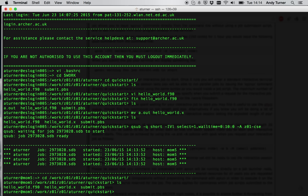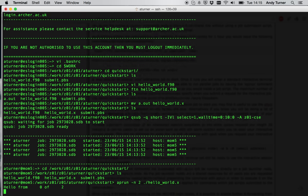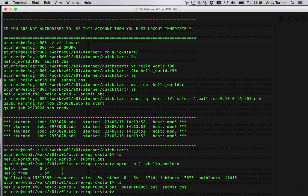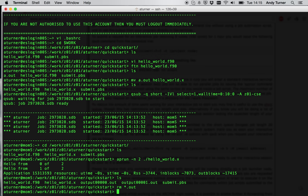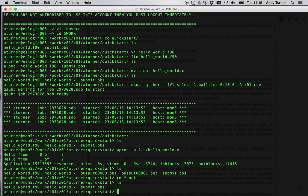And now I'm on the mom node. I can issue aprun commands directly from the command line and launch jobs on the compute node. So if I aprun minus N2 to launch a parallel job with two processes, I'm going to use the hello world program I just compiled. You can see that on the terminal I get hello from the two processes, that's the two MPI ranks, which is what the code did. And I also get this small summary of the resources used by the program. And you'll see it's also written these .help files, which is what it's supposed to do. So I can remove them.